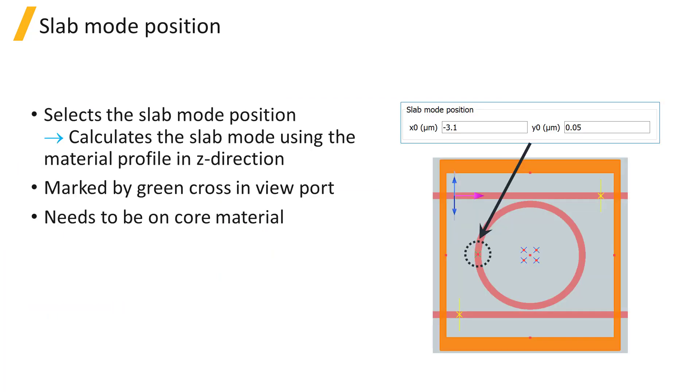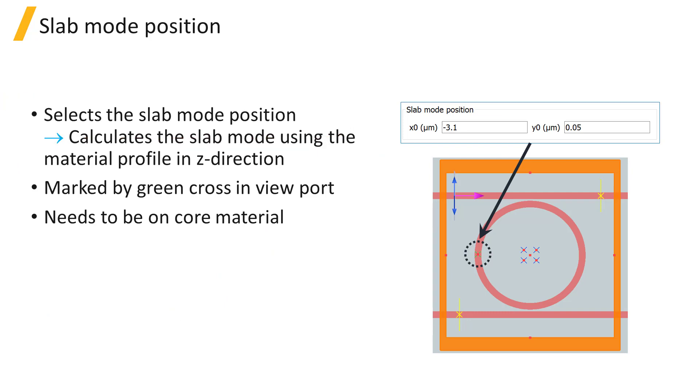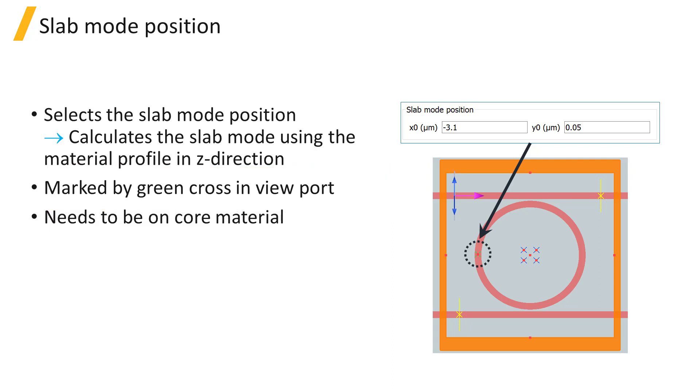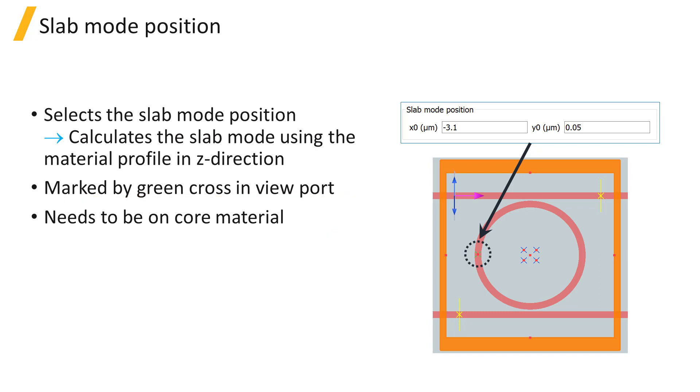As we discussed in the solver physics section, you first need to select the slab mode by setting the slab mode x and y position. The solver will use the slab material profile along z at that location and calculate the supported modes of the given profile. The slab mode position is indicated in the viewport by a green cross. The position needs to be placed so that the z cross section includes the core material that will be guiding the light.